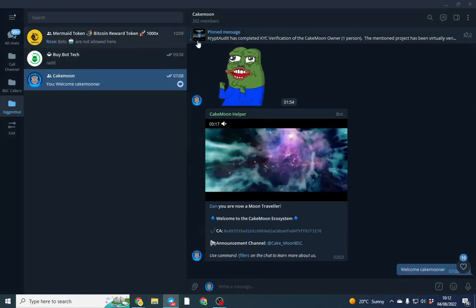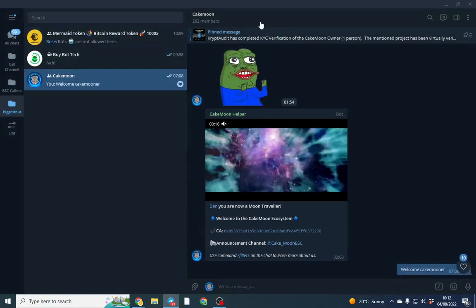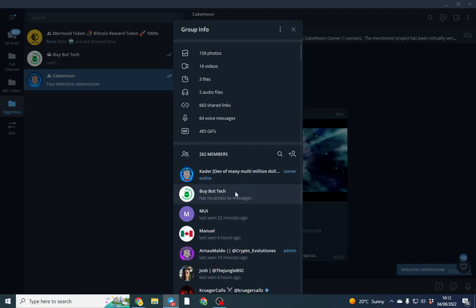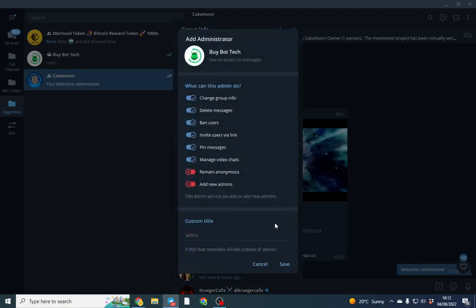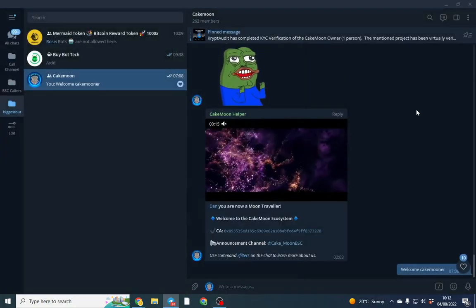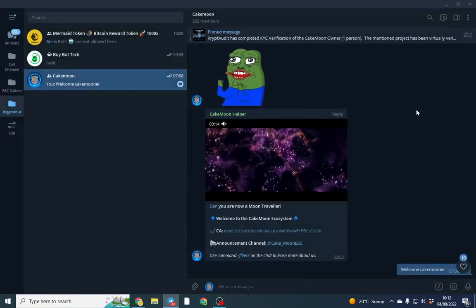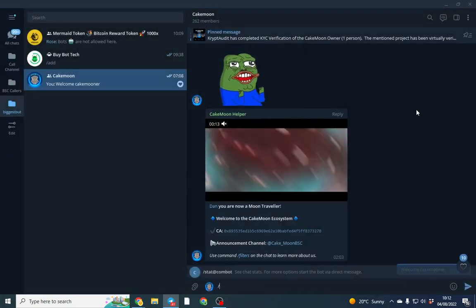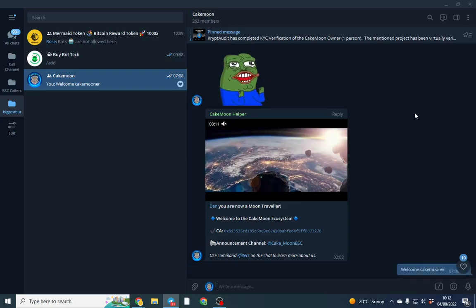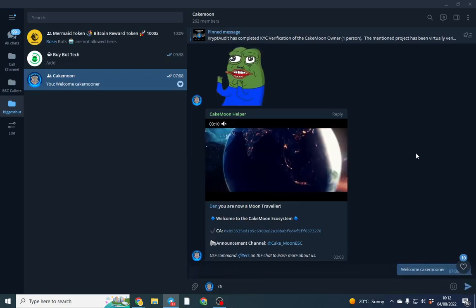We're going to make it an admin. Once we've done that, now it's an admin, so we're going to do forward slash add.